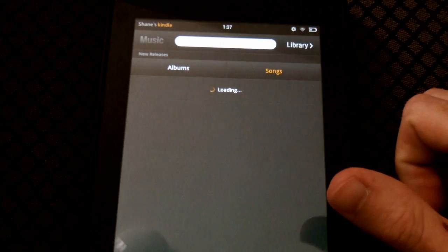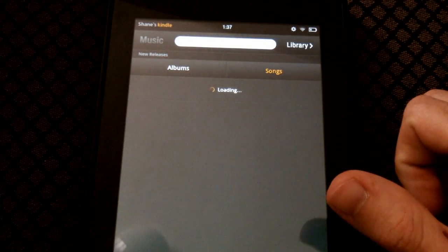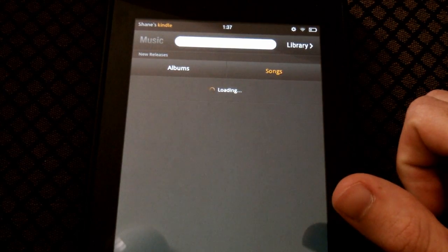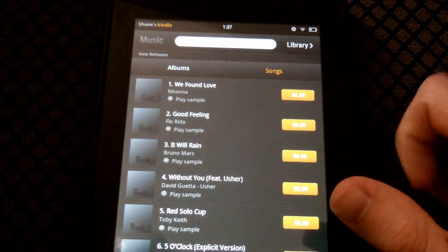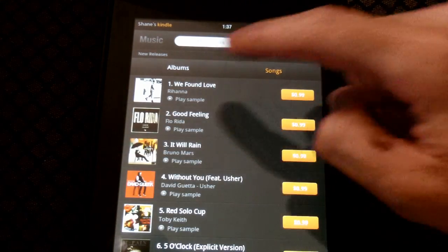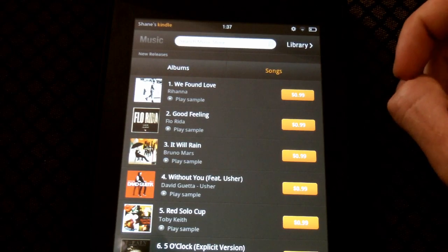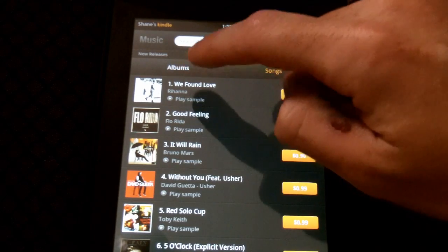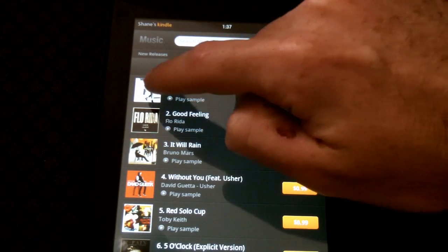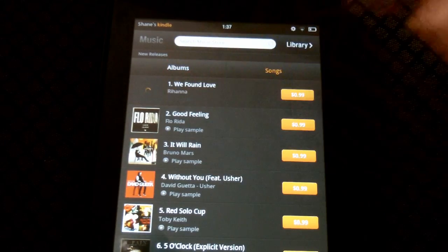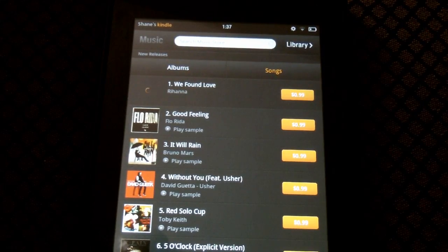So let's go to songs here. This is a really nice feature I liked, that you can click any one of these songs and play a sample to see if you like it. So, just click there.